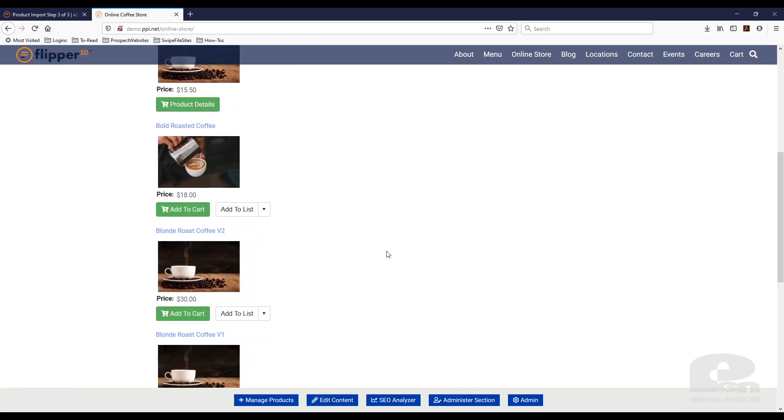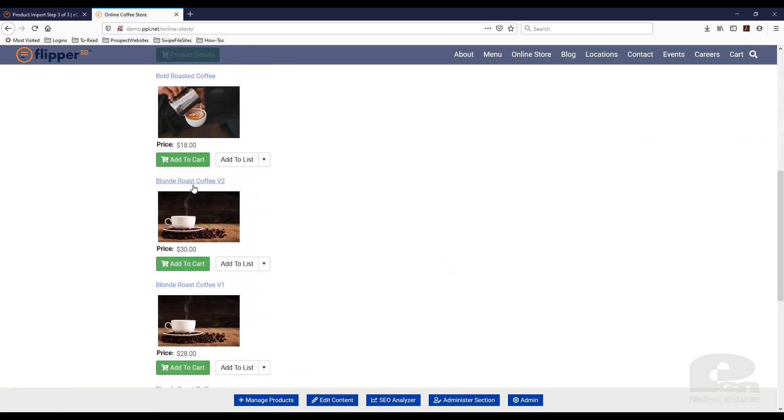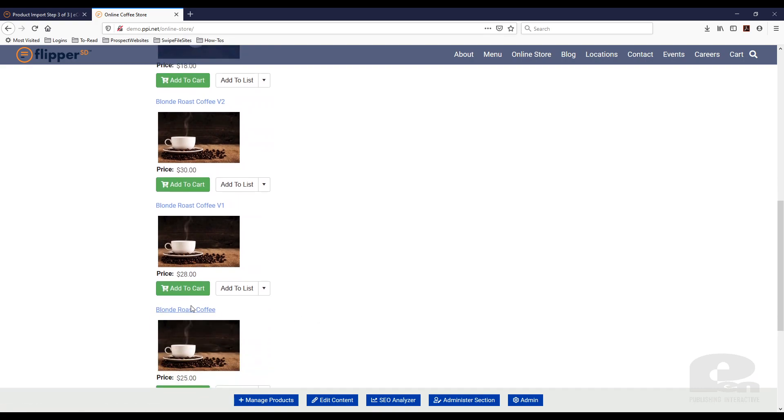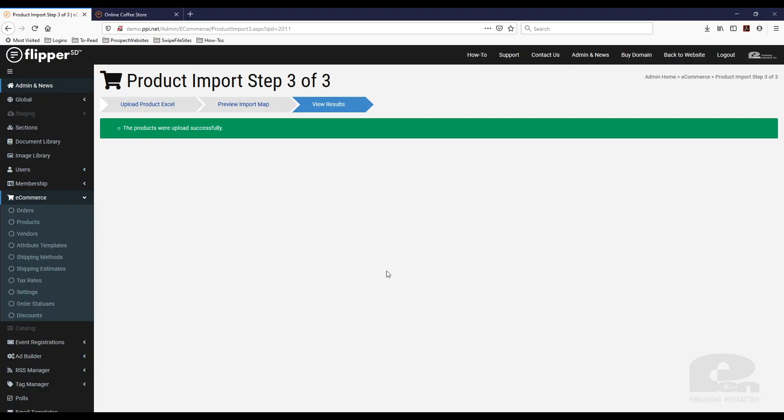And now there's my products that I imported from the spreadsheet. So I imported three and they're there. And that's how easy it is to import products using Flipper SD's e-commerce batch import functionality.